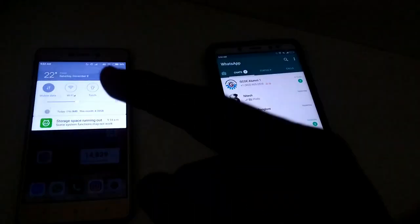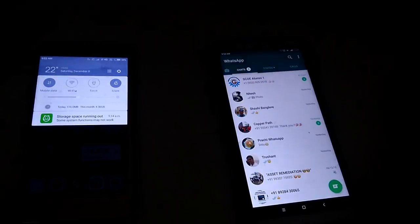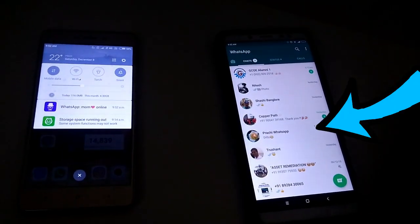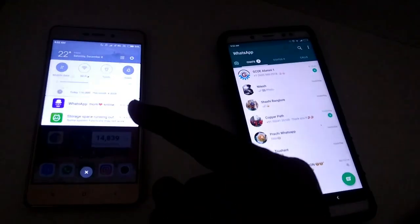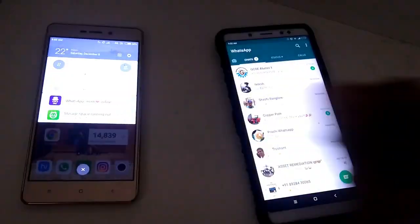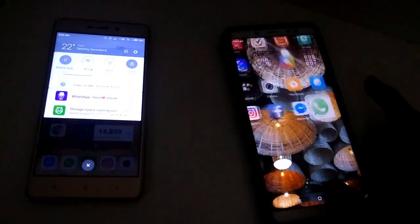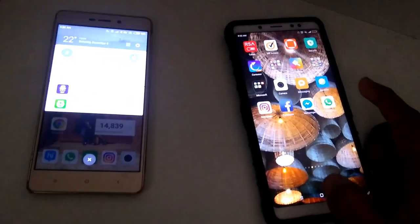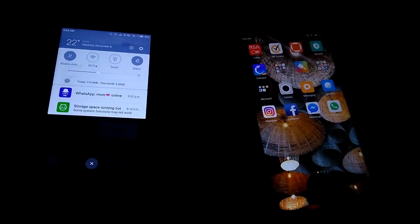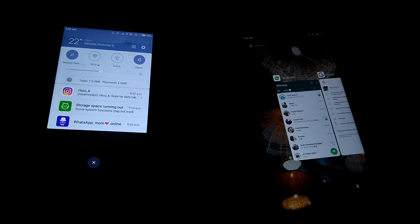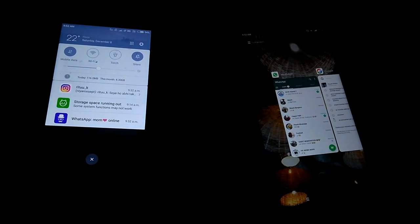Once you're done with the target phone, just give it a name and that's it. As you can see, this is my phone and this is the victim phone for demo purposes. Now let me open WhatsApp — if the person opens WhatsApp, boom!